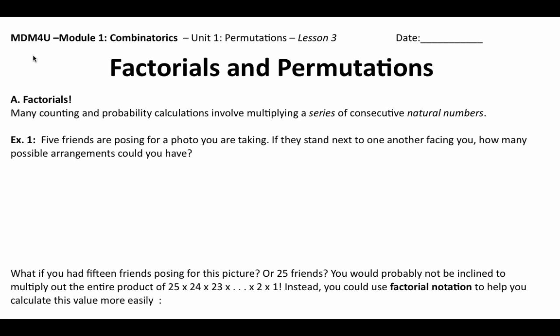In terms of factorials, many counting and probability calculations involve multiplying a series of consecutive natural numbers. Natural numbers are all the positive integers: 1, 2, 3, 4, 5, 6, 7, 8, 9 — so no zeros, no negatives, no fractions, no decimals.